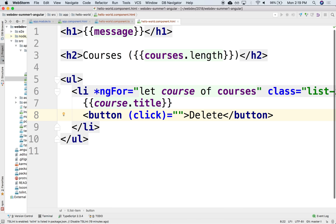So here, now to specify that this is a directive that is generating an event, we use parentheses. Parentheses means this directive is generating an event. And it takes as argument a function that you want to invoke.